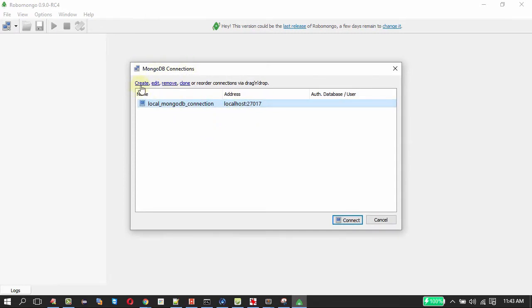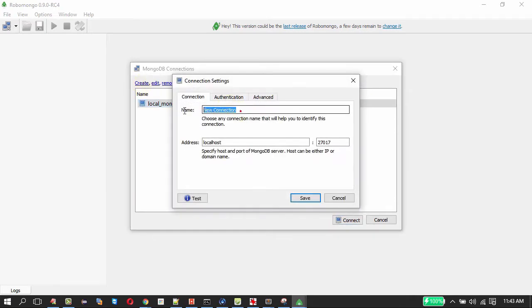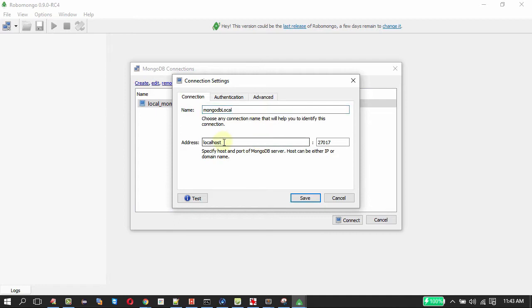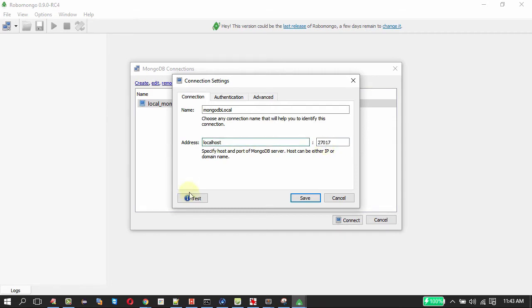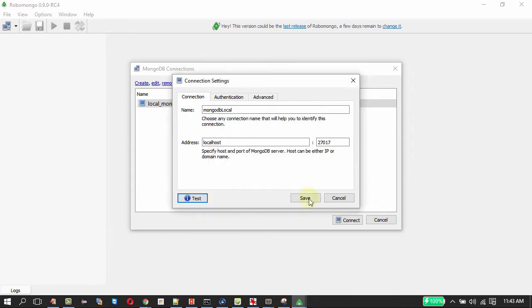In your case you just need to click create and you can provide the name you like in the name field, for example MongoDB local. These two values get auto populated that will be the localhost and 27017, this is the default port of MongoDB. Let me test with that. So connection is successful, authorization is skipped that we know.